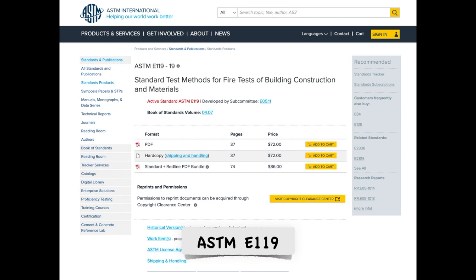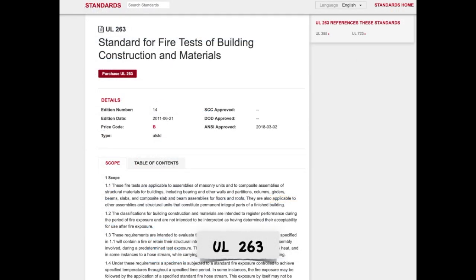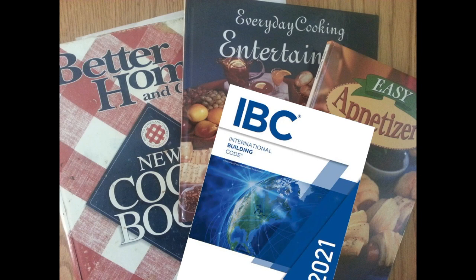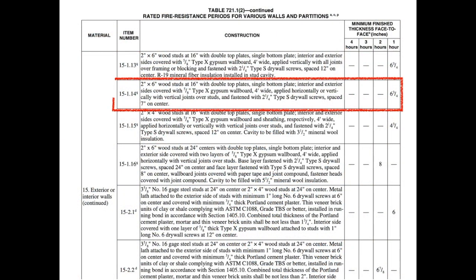That rating has to be tested and proven through either ASTM E-119 or UL 263. These tests allow for proprietary products and unique assemblies for fire protection to be proven and made available for the market. But you can also use any of the methods provided in the International Building Code, including prescriptive assemblies that are essentially just recipes for construction. Here's an example of a basic 1-hour rated wall using 5/8-inch Type X drywall — just a recipe from the IBC.